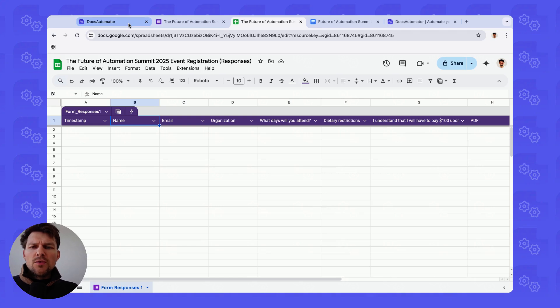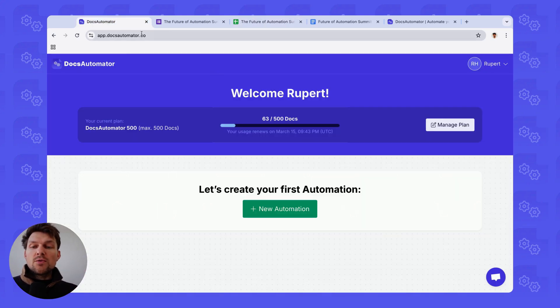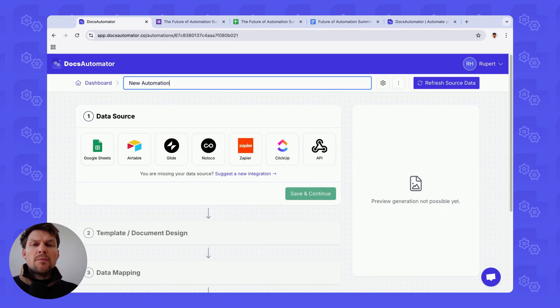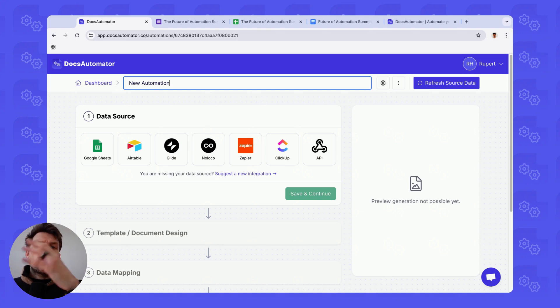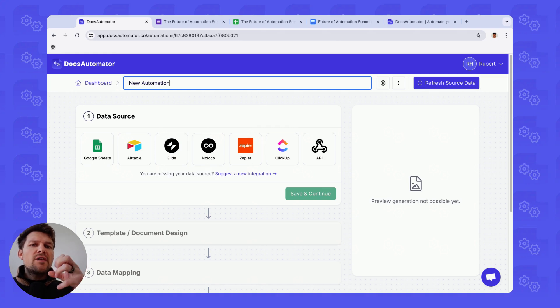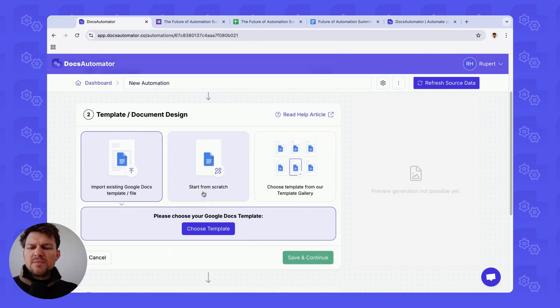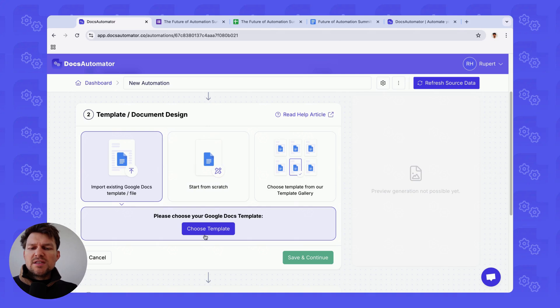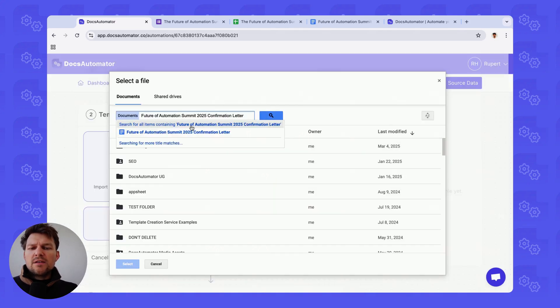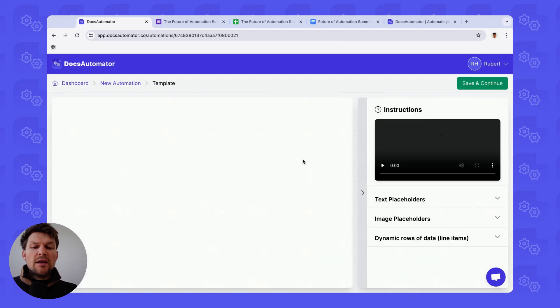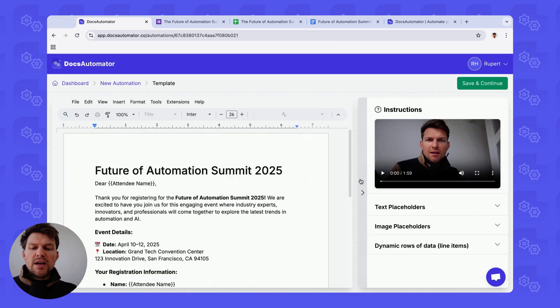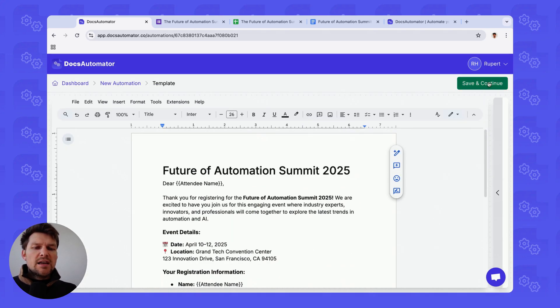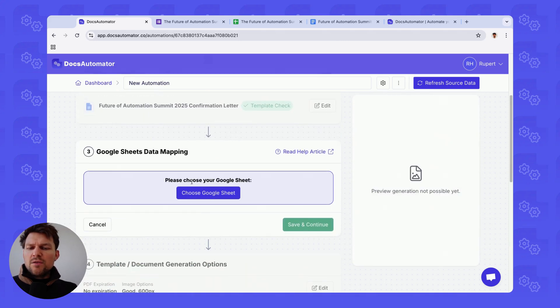Now let's do the work in Docs Automator. If you don't have an account yet, please create one. Please go to Docs Automator.co and create your account. And then we create our first automation. An automation basically says, this is what my data source is, this is what my template is, and this is how the placeholders in the template relate to the data in my data source, in our case, Google Sheets. So I select Google Sheets here. And then I import an existing Google Doc. In our case, it's this Future of Automation Summit. I copy the title, I add the title here so I can select it and there it is. I have the option to edit this also here inside of Docs Automator just as a side note. But now we save and continue.